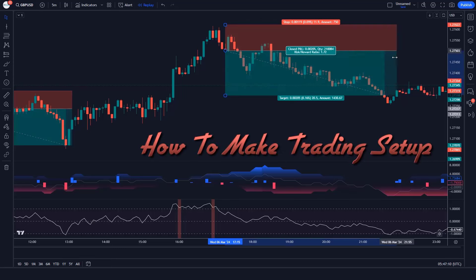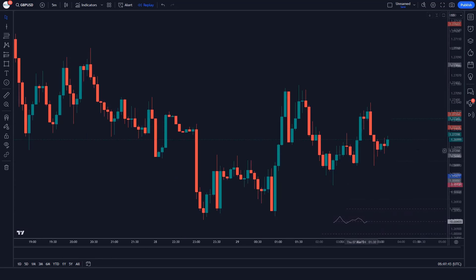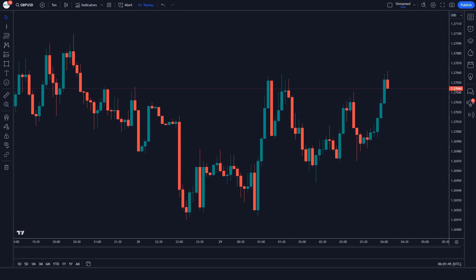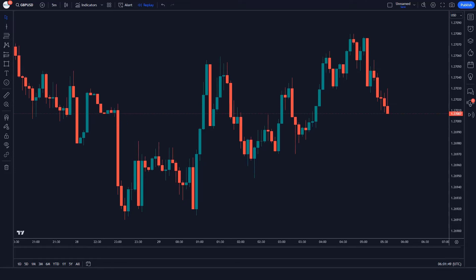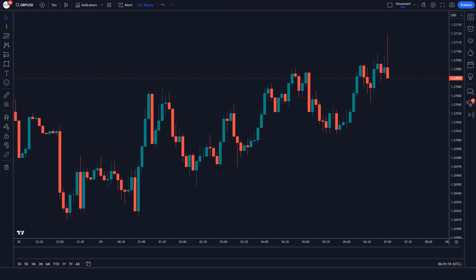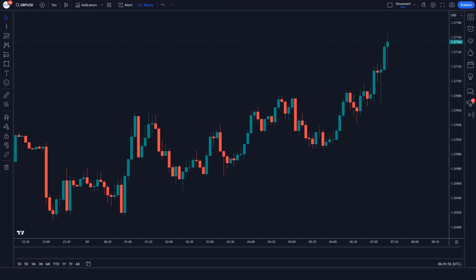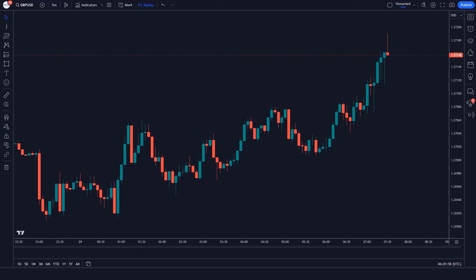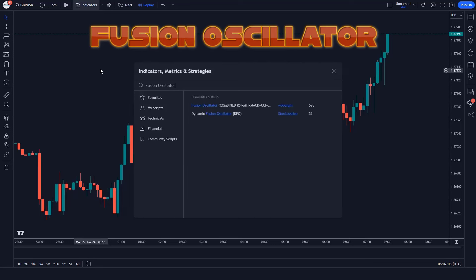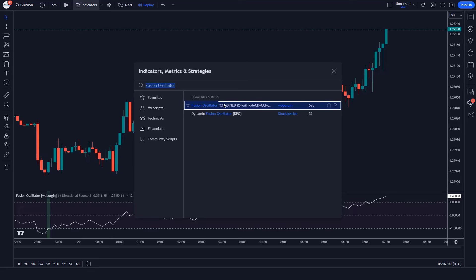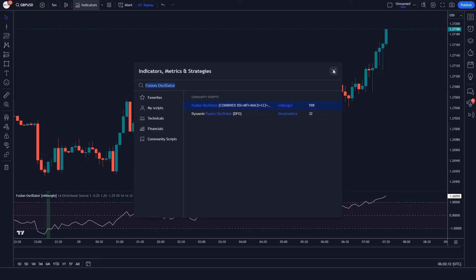How to make the trading setup. First, we open a clean chart in TradingView. We will set the 5-minute chart because this strategy works very well on 5 minutes. First of all, we will search the Fusion Oscillator in the search box of TradingView, then click on the Fusion Oscillator option.